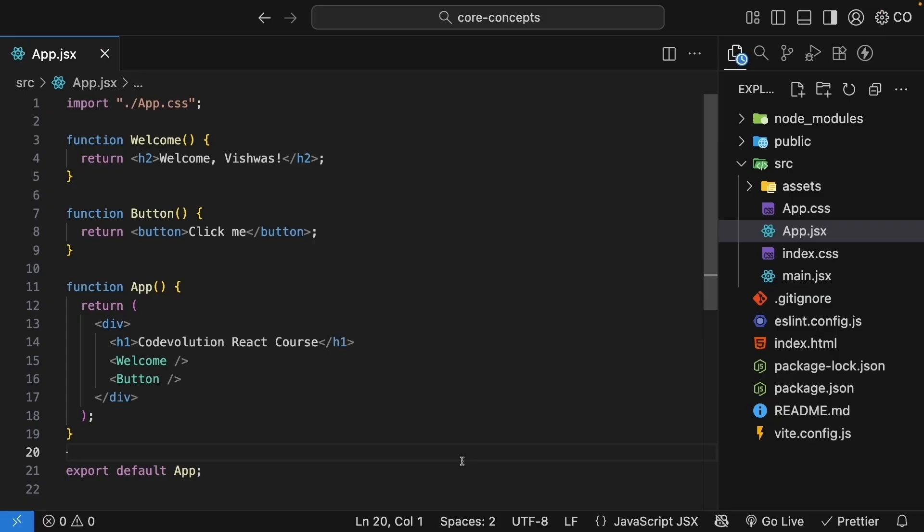Now you might be thinking, having all these components in one file is going to get messy real quick. And you're absolutely right. As our application grows, we will want to organize our components into separate files. In the next lesson, I will show you how to export components from their own files and import where you need them.